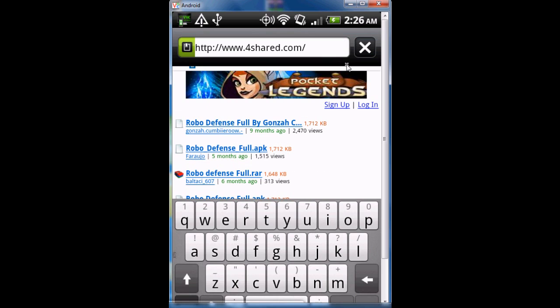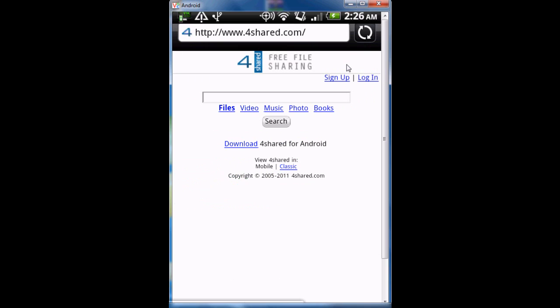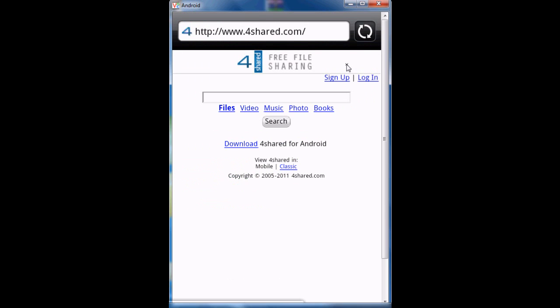Or you can download it from your PC and root it and put it onto your Android device, or you can download it straight from your Android device.